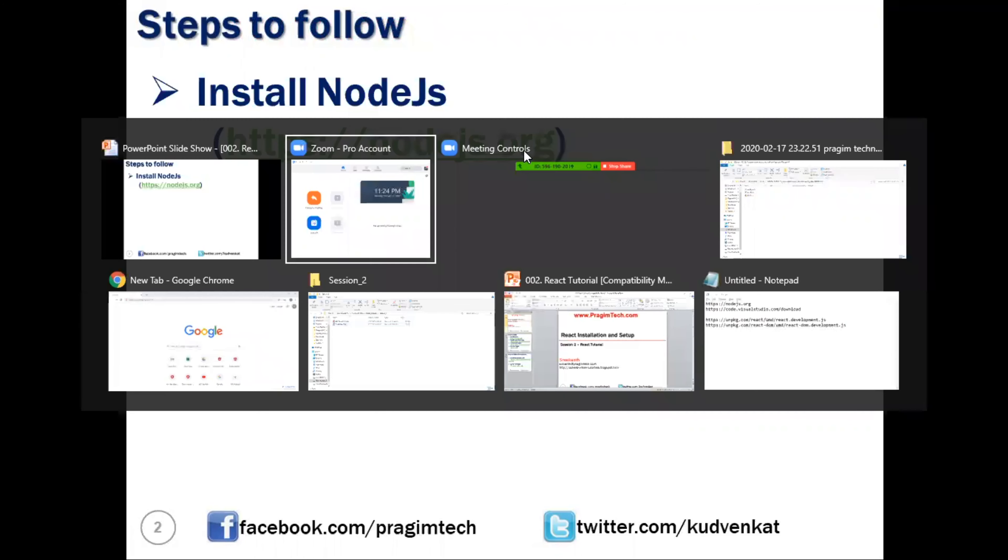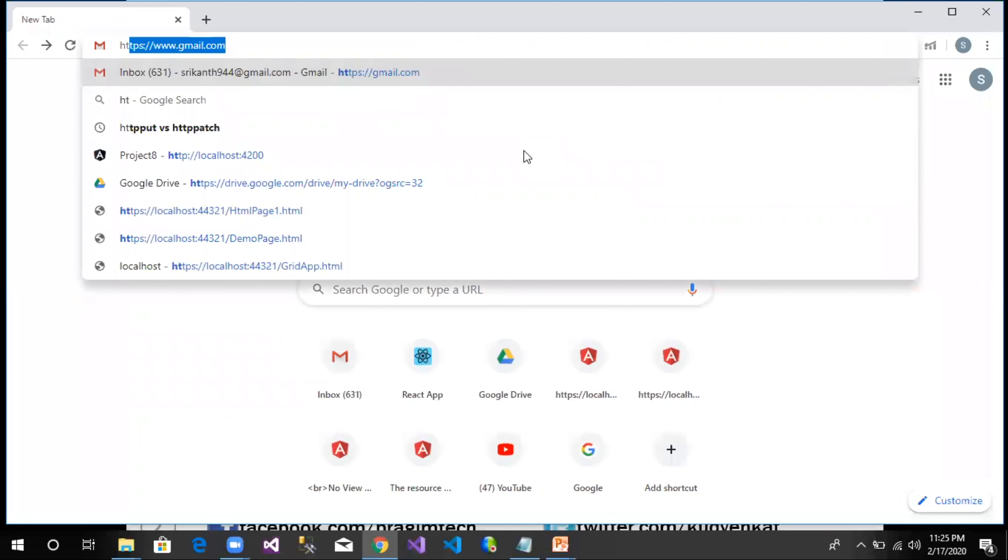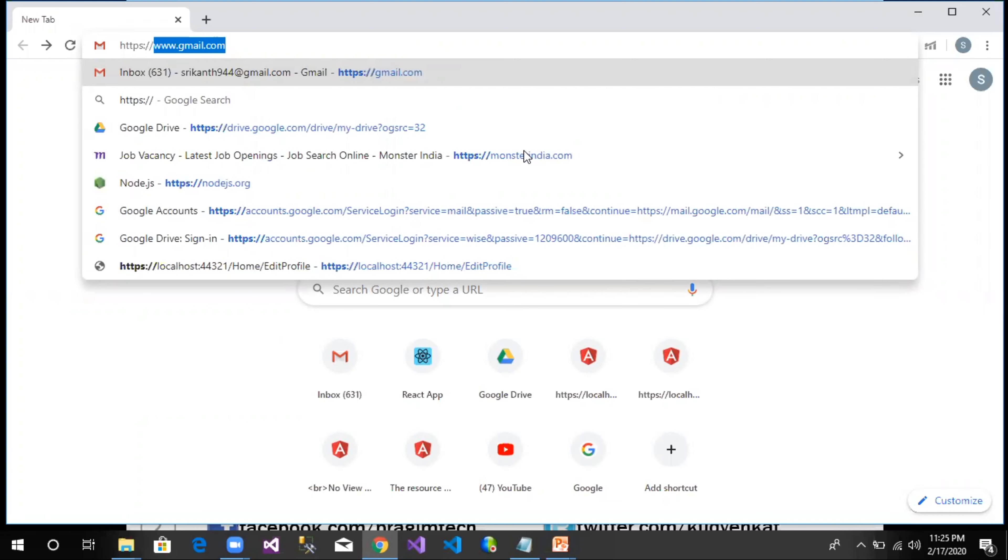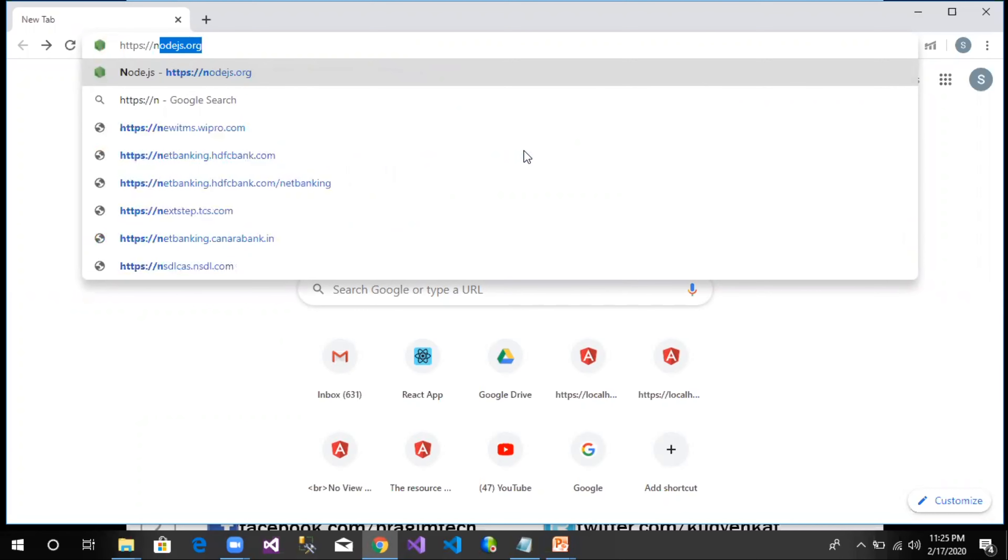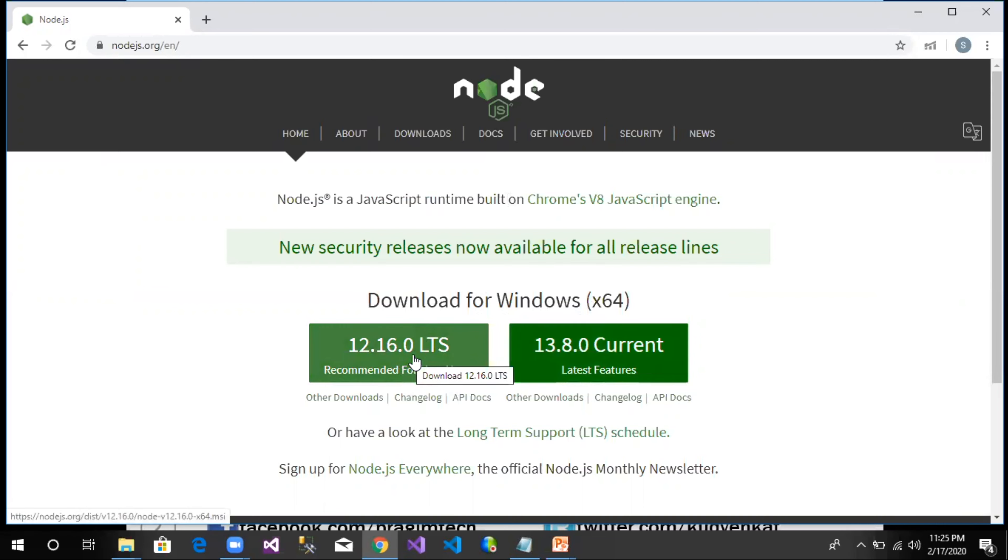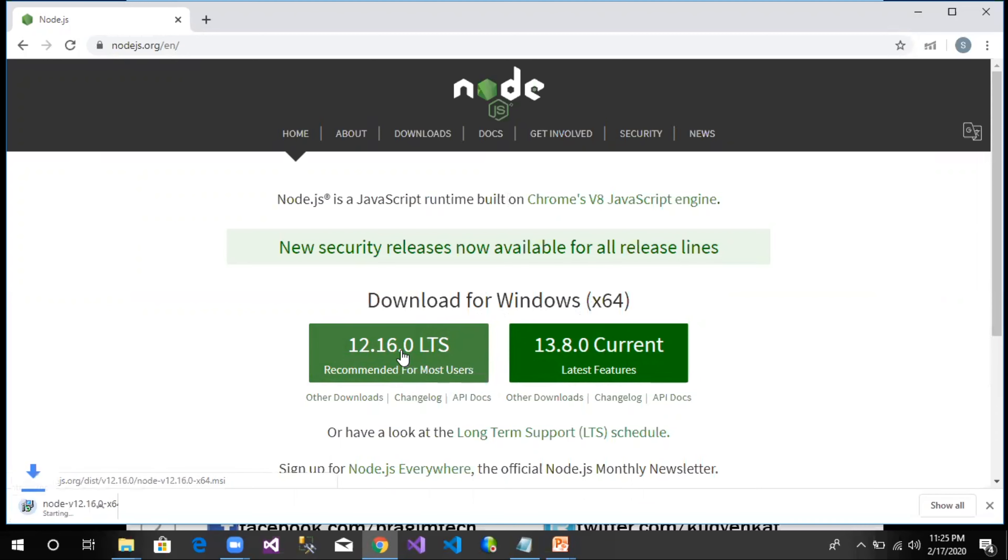Let us open the browser and type the URL https://nodejs.org. Here we can see download for Windows with two options: LTS or current. LTS is recommended for most users. Let us click on this and wait until it gets downloaded.